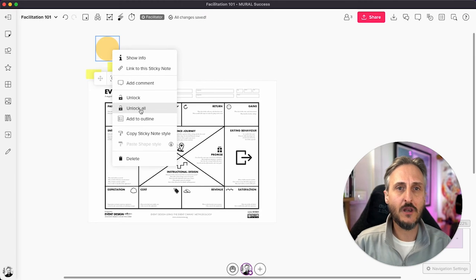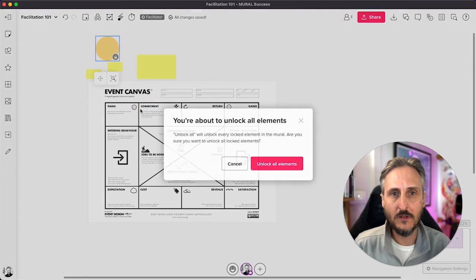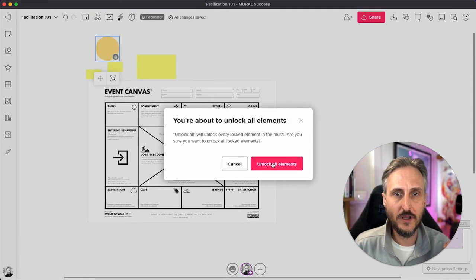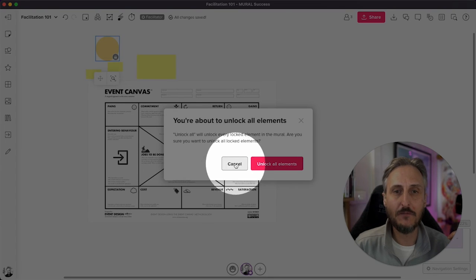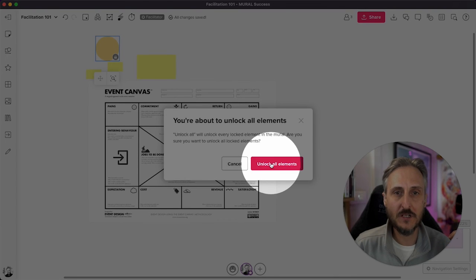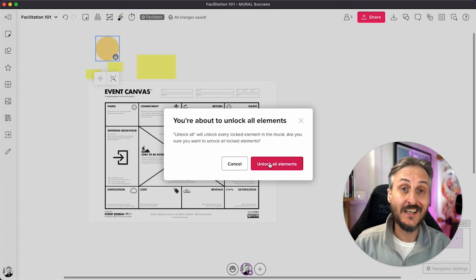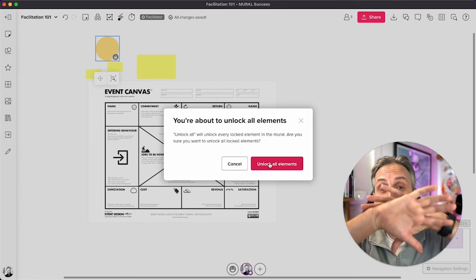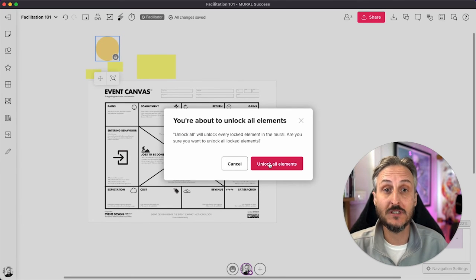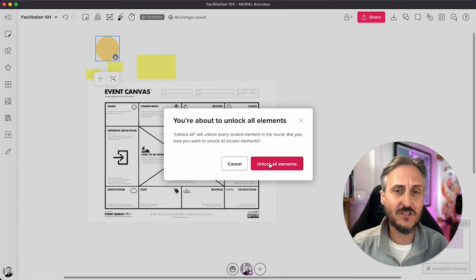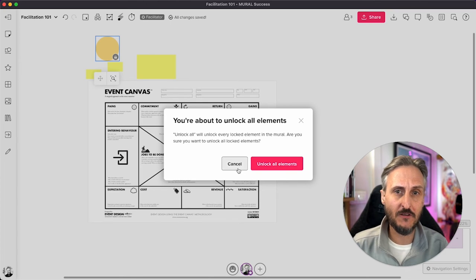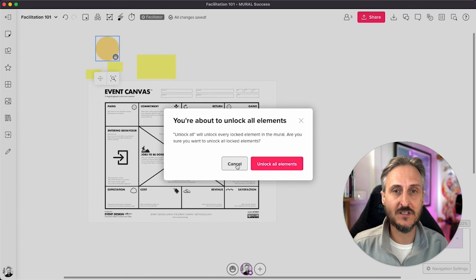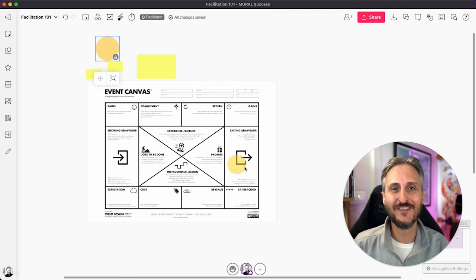Just a quick point on unlock all. If you hit unlock all, it will give you a warning. This will say it will unlock all the elements. If you say unlock all, it will indeed unlock everything that is currently locked on your template. That's not something that you want to do all the time. So be careful that you don't unlock something that you don't want to have unlocked.